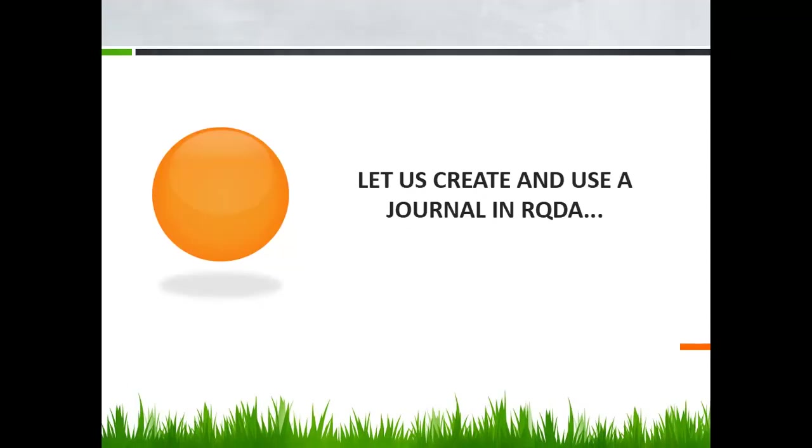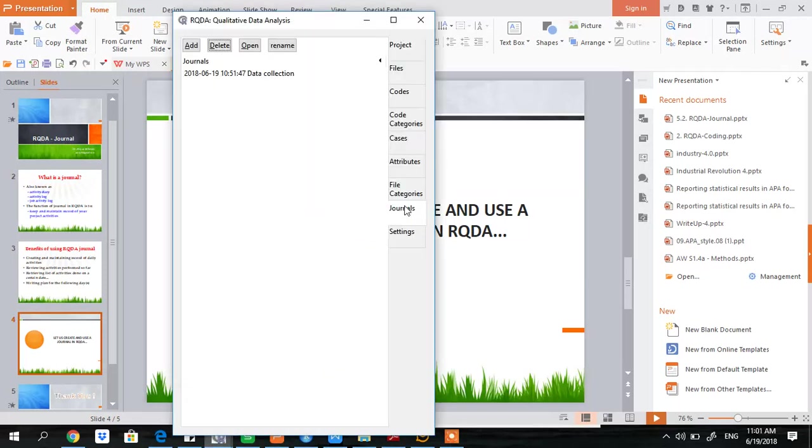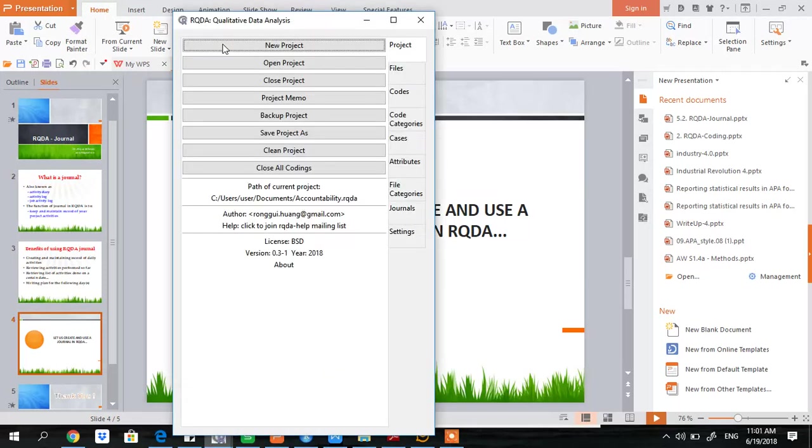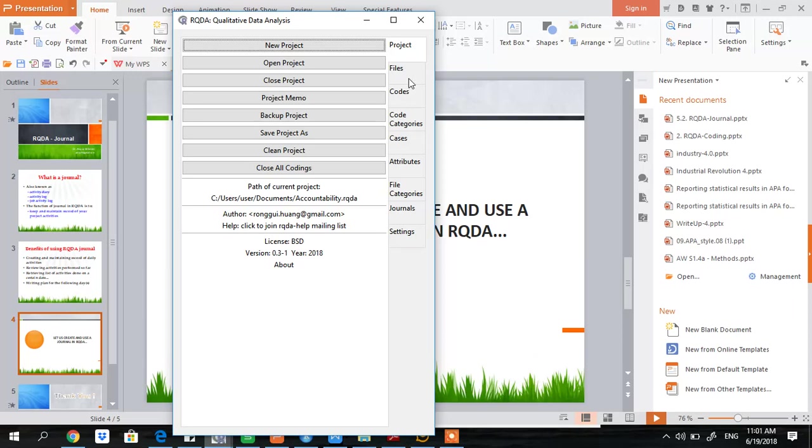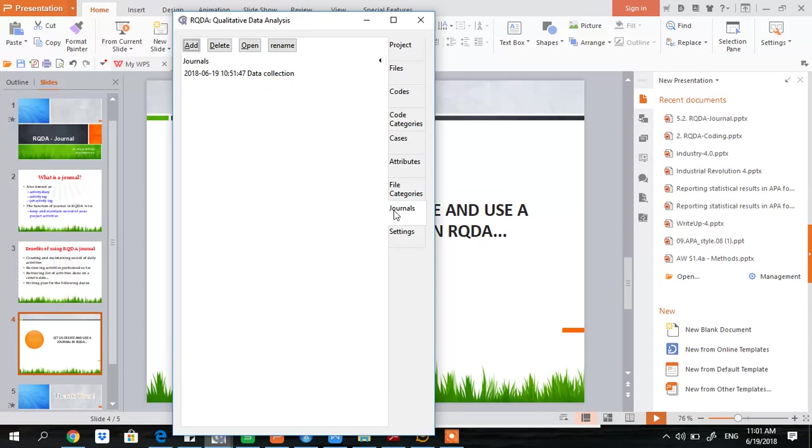Let's see how to use the functionality of journal in RQDA. So this is the RQDA interface, main interface. You see here on the right column, these are the functionalities. Second is the journal functionality. Under the functionality of the journal, you see there are four options.